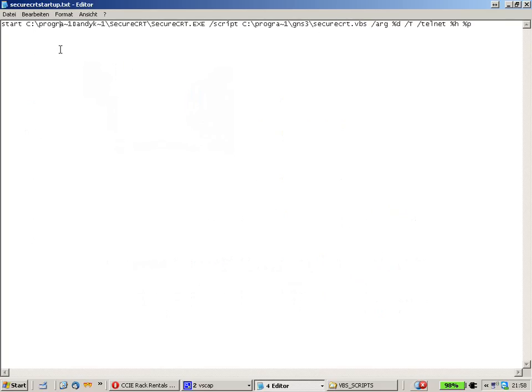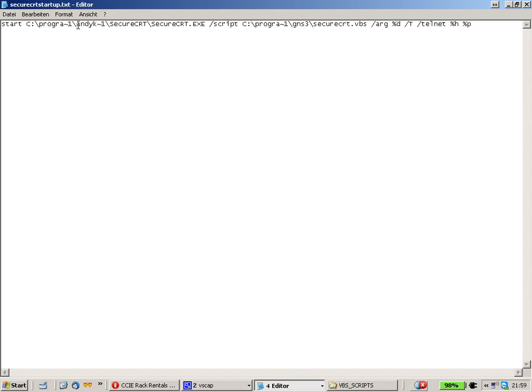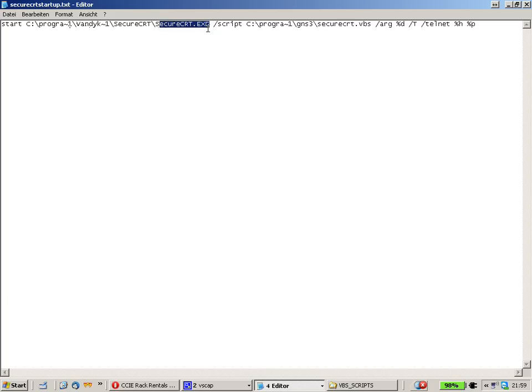First we're going to modify that a little bit. Here you can see there's the error. SecureCRT is from VanDijk software and the V is missing. And the backslash. So let's put this in here. Backslash VanDijk SecureCRT SecureCRT dot exe.